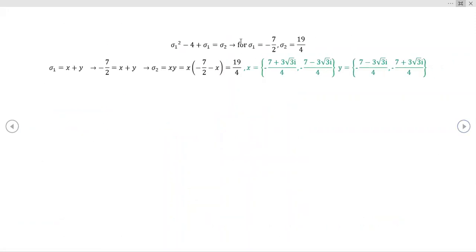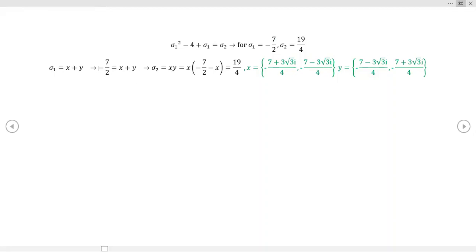For sigma one equals negative seven-halves, if you just do the arithmetic you get sigma two equals 19 over four. Following the same steps, you end up with a quadratic. You'll have negative x squared minus seven-halves·x, and when you work through it, this quadratic yields complex solutions — which is what we expected from this value of sigma one.